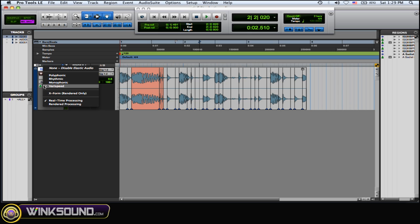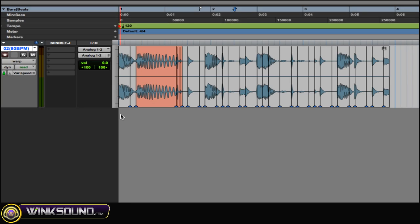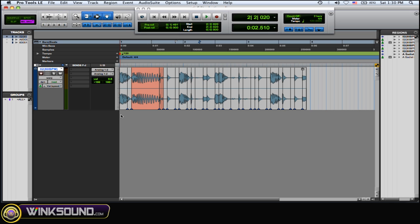Now, what you can do is it's in real time processing, which means your CPU is being used to process this audio. So what you could do is you could render the processing and it creates a new file. And it's saved to your rendered folders in your session folder. So now the computer doesn't have to process that audio. It's already processed. So it frees up CPU power.